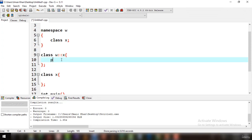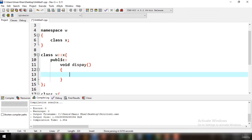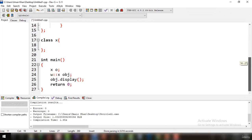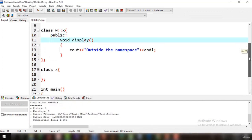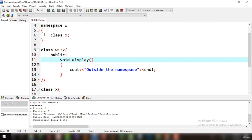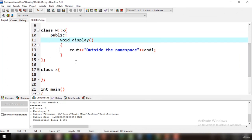Inside this outside implementation, we have public void display() that outputs 'outside the namespace'. If you run it, the output says 'outside the namespace' because the implementation is done outside the namespace — the class is only declared inside, but defined outside. No error is generated because this class x in the namespace and the class x in global scope are in different scopes.